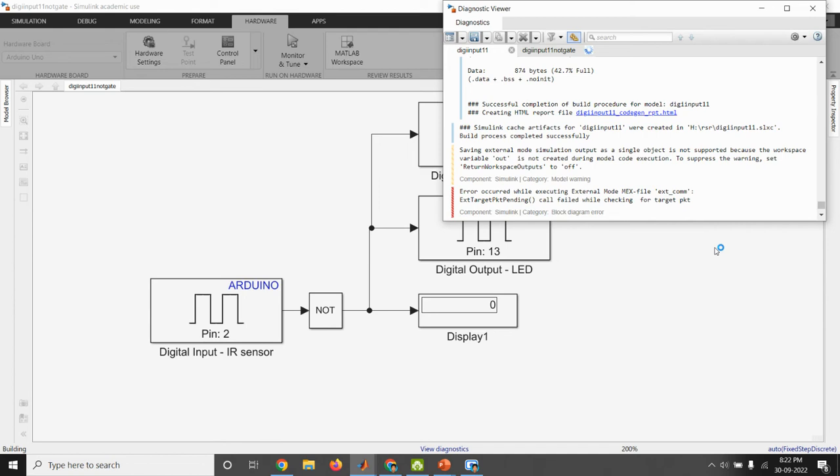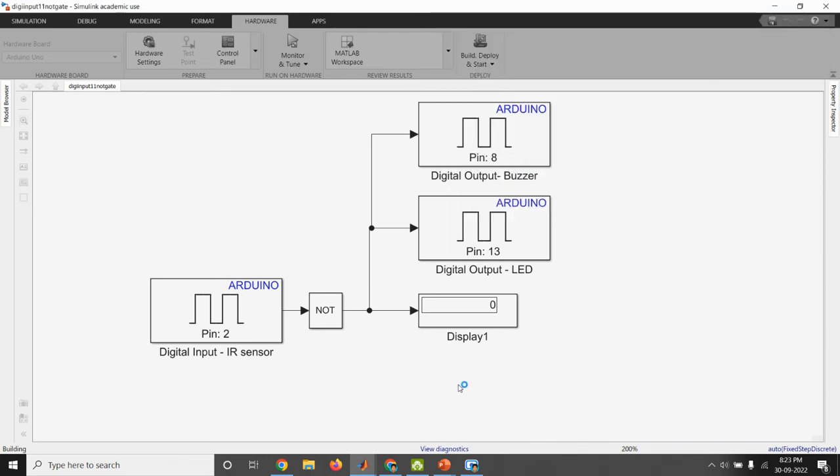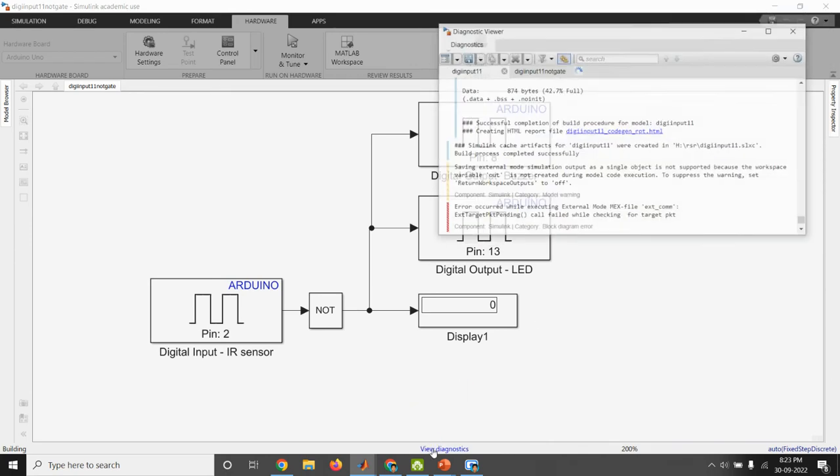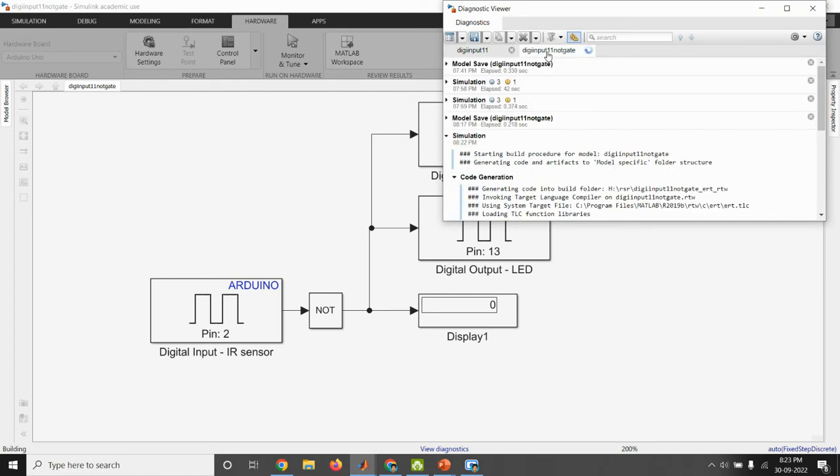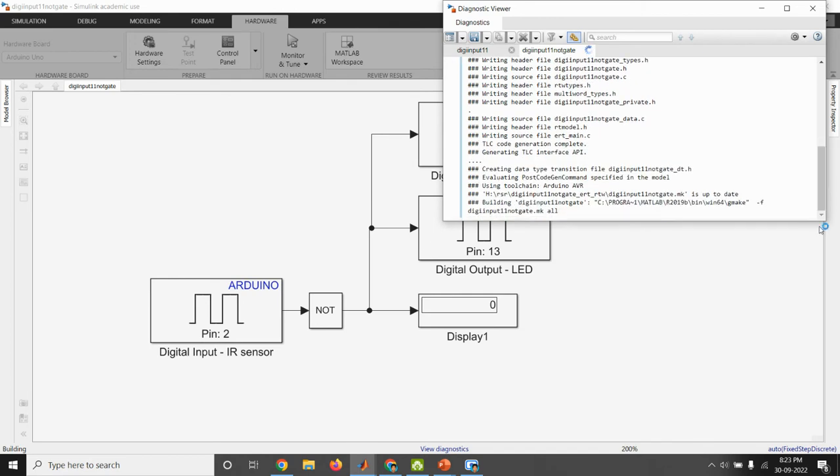So the program is running. The bit file will be generated. Once it is completed, we will get a code completion message.